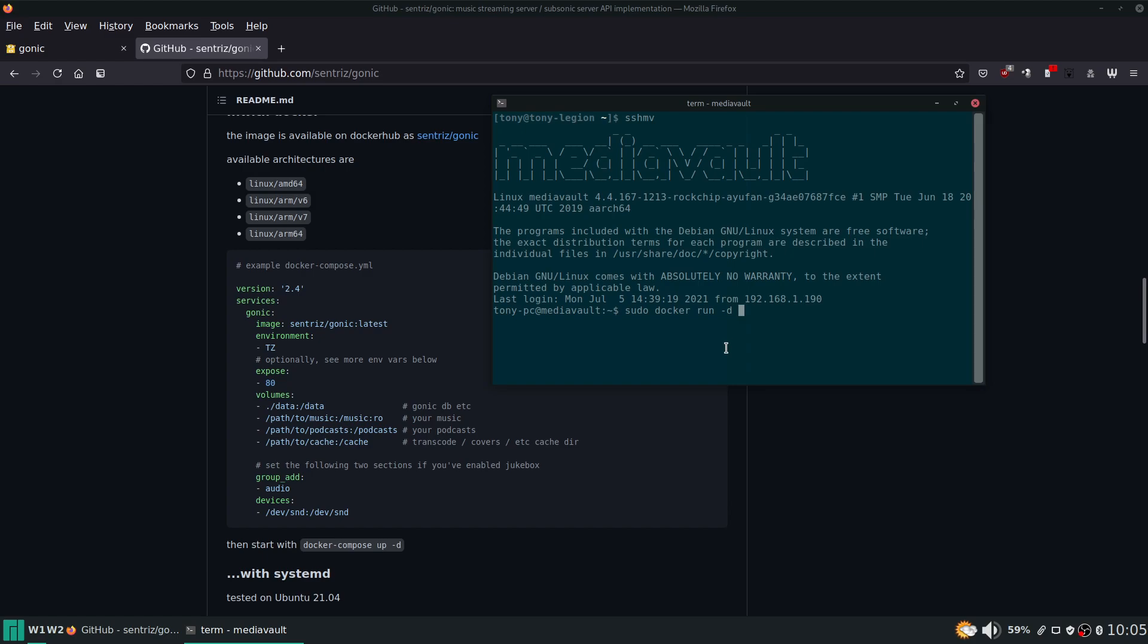And we're going to be able to run other commands. Otherwise we would have to control-c and kill the service in order to do anything else. So this -d stands for detach, so it's basically going to start and run in the background of our terminal session here. All right, so detach. The other thing you always want to do is give it a name. We're just going to name it gonic2. Can't name it something that you have already named the same thing and I already have a gonic, so we're going to name this gonic2.